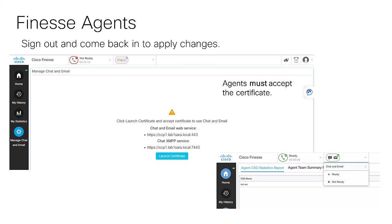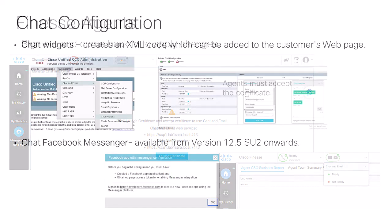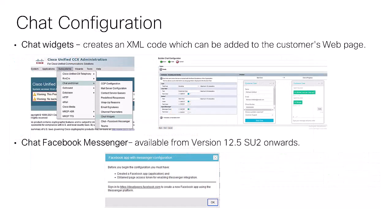After this, each agent must accept the certificates in the Manage Chat and Email tab. Agents can have access to chat without necessarily having the email feature, but of course we also need to add this feature to the customer's website.